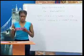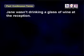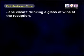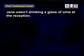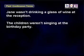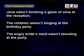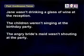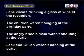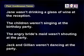Let's look at some more examples. Jane wasn't drinking a glass of wine at the reception. The children weren't singing at the birthday party. The angry bridesmaid wasn't shouting at the party. Jack and Jillian weren't dancing at the party.